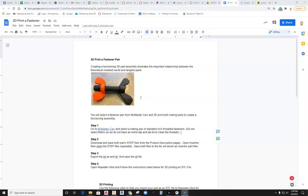In this video I'm going to walk you through how to set up and print a 3D fastener that's downloaded from McMaster-Carr or any other industrial website.